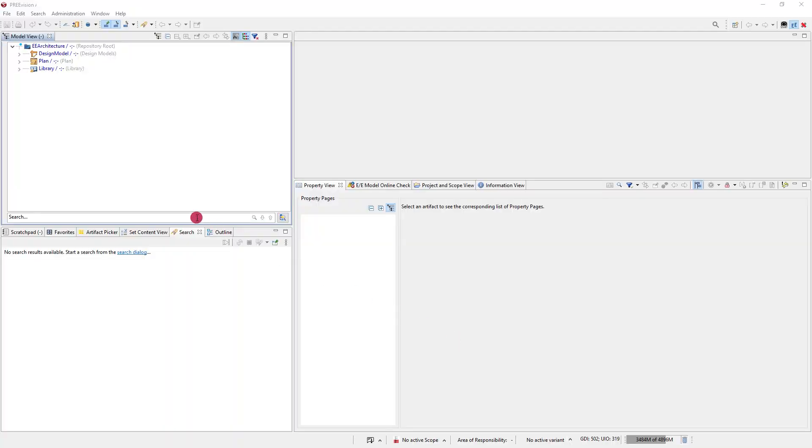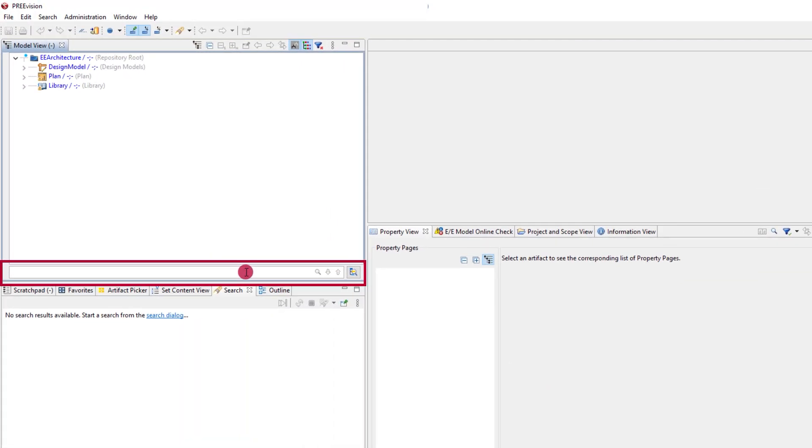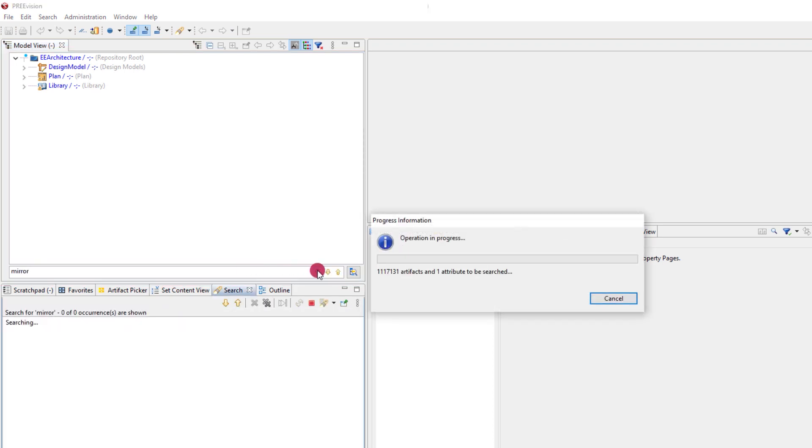We begin using the quick search by clicking in the field or by pressing ctrl F to set focus. In this example we search for a signal that controls mirror heating.